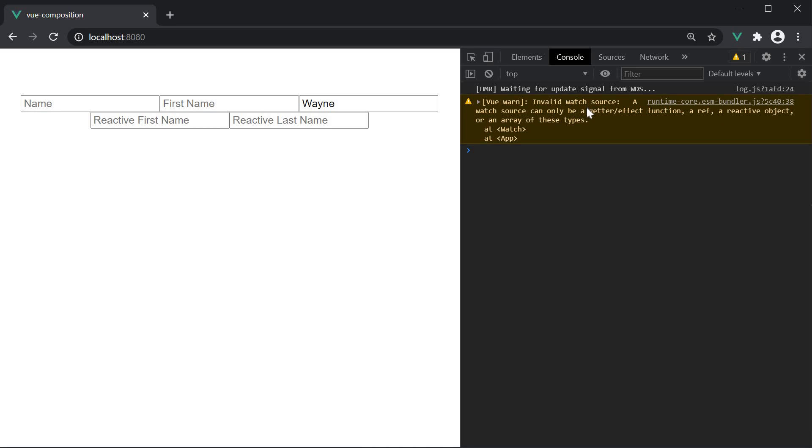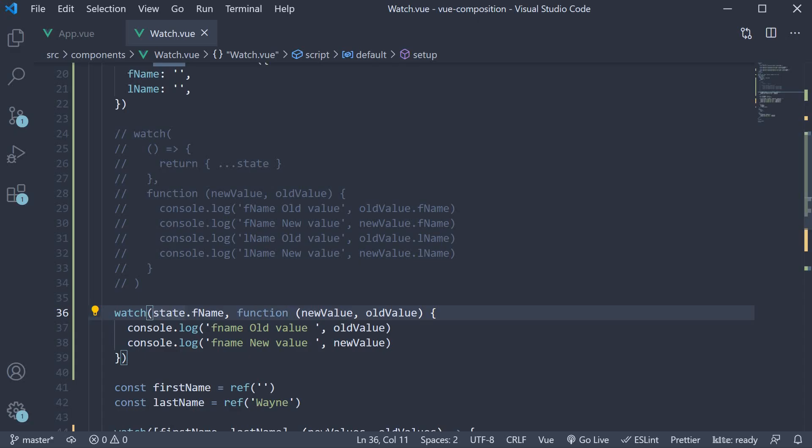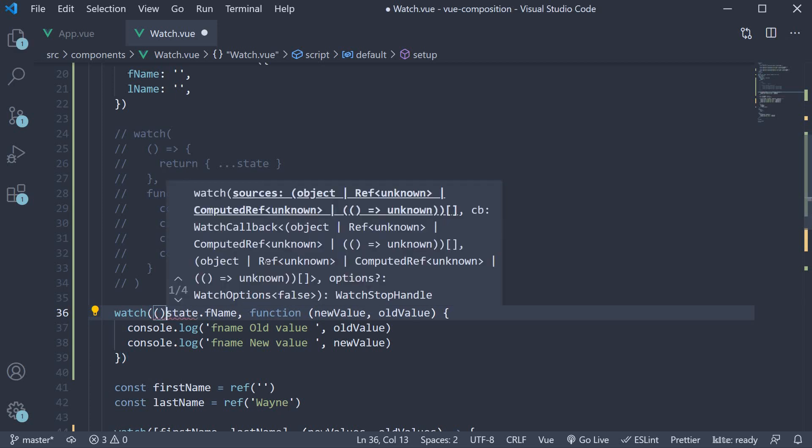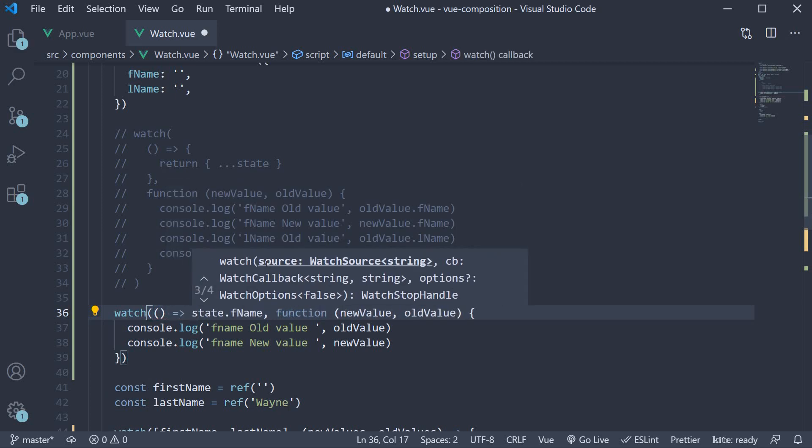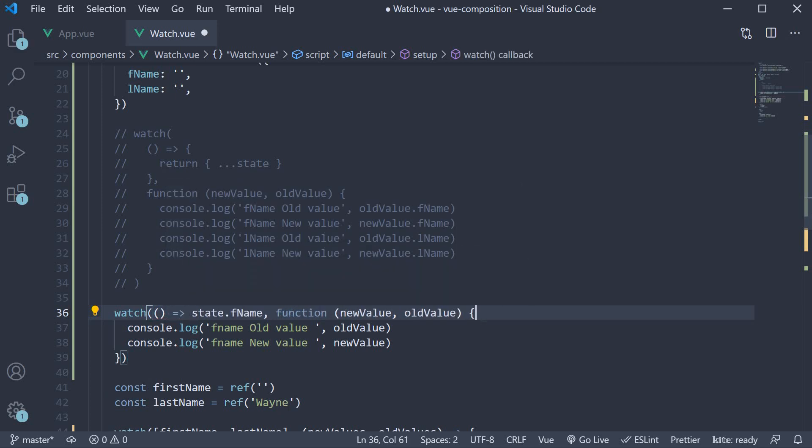Invalid watch source. A watch source can only be a getter function, a ref, a reactive object or an array of these types. So when watching individual properties in a reactive object as well, we need to use a getter function. So the first argument is an arrow function which returns state.fname.